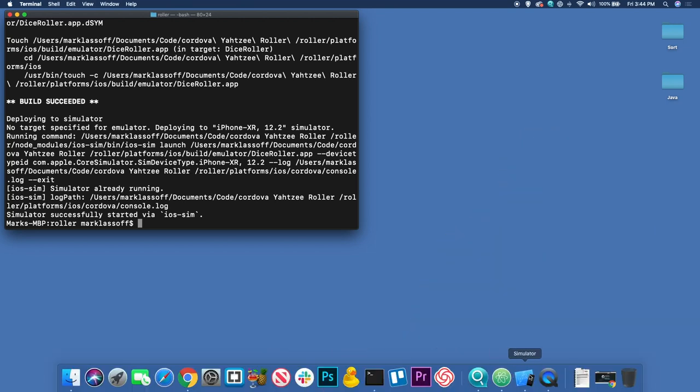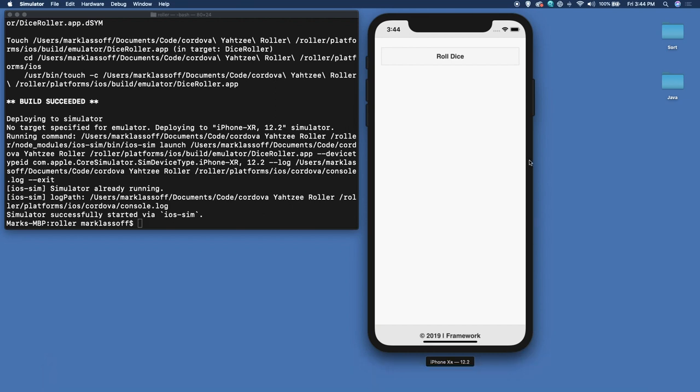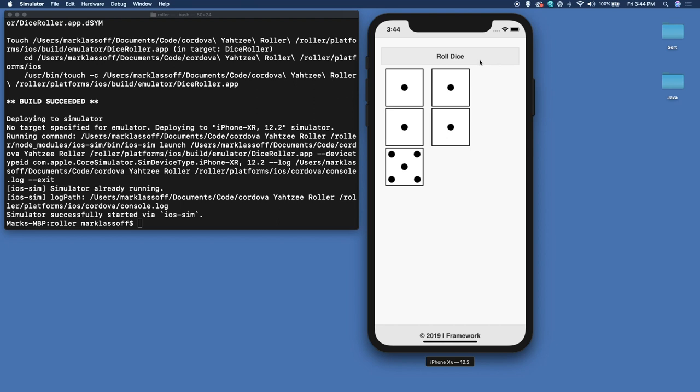Let's bring up our iOS simulator. And you can see our application. It's a simple dice roll application that rolls five dice like in Yahtzee. Every time I click roll dice, it rolls the dice again and plays the noise.